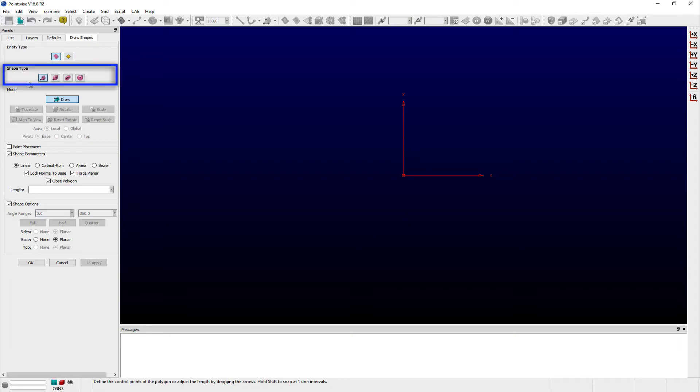In the Shape Type frame, there are buttons representing all of the shape types Pointwise supports: polygons, boxes, cylinders, and spheres.